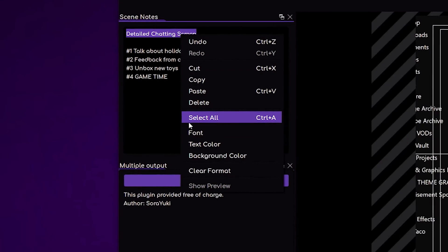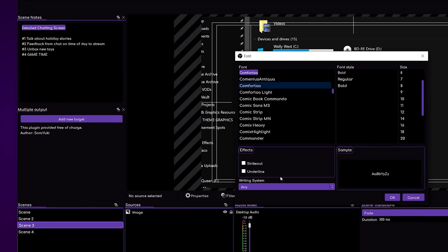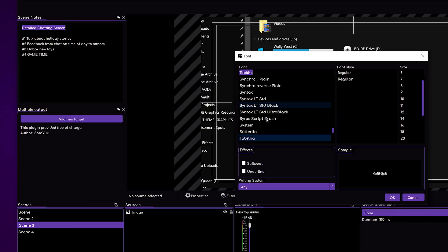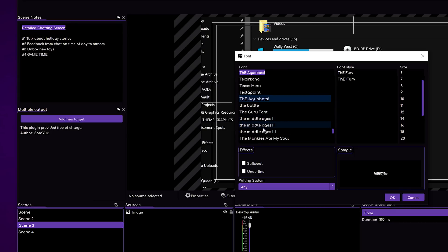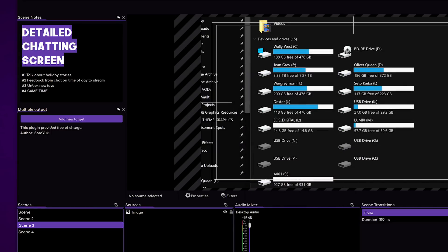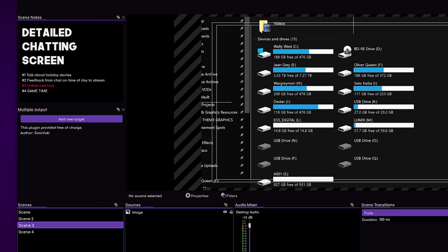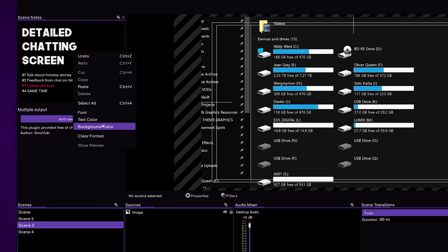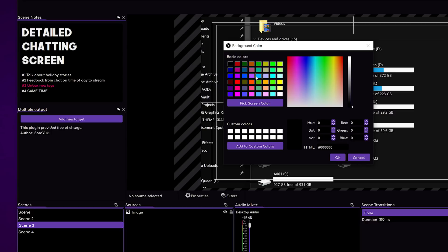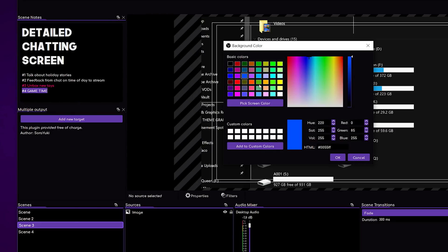So for 'detailed just chatting screen,' which is the title kind of of the scene, I can come over here to font and choose all the usual OBS font options. I can change the font to something big and bold — my usual kind of beefy boy font. Then I can come over to text color and make it bright pink or something. And if I really want to make sure something stands out, I can right-click background color and give it a light blue. There we go.